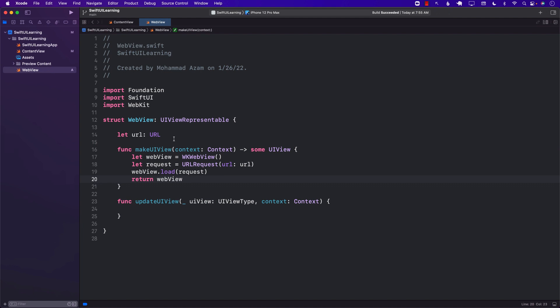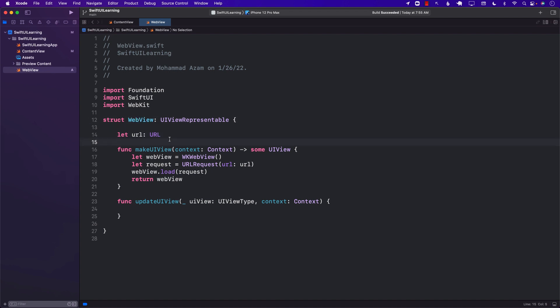With only a few lines of code we were able to implement a web view, and now we are ready to use our web view in our application. It is the UIViewRepresentable protocol that allows this particular structure or control to be used in a SwiftUI application.